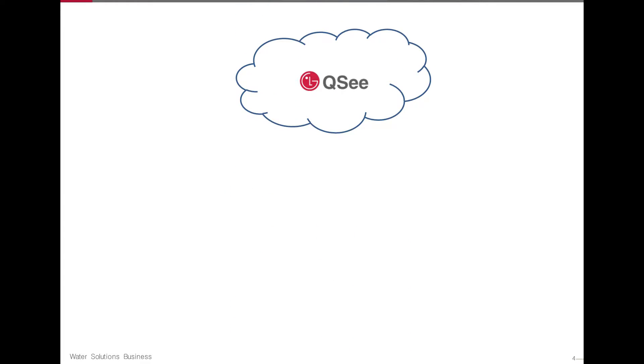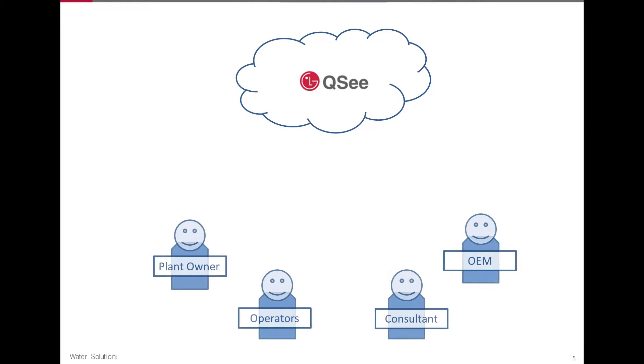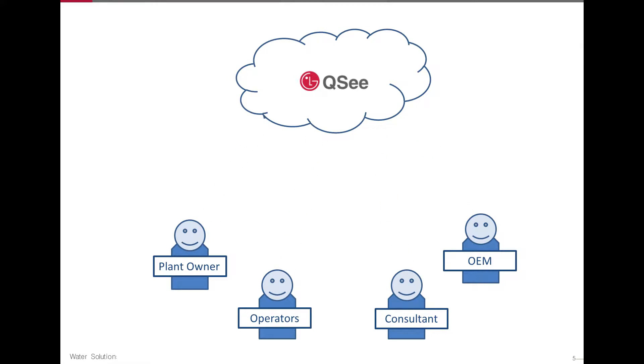QC is a state-of-the-art, web-based normalization software that can be accessed from any computer with an Internet connection at any time.